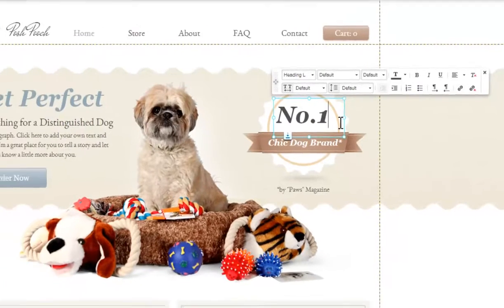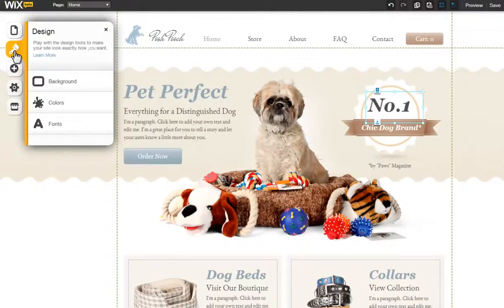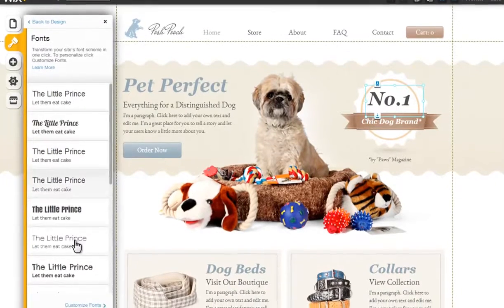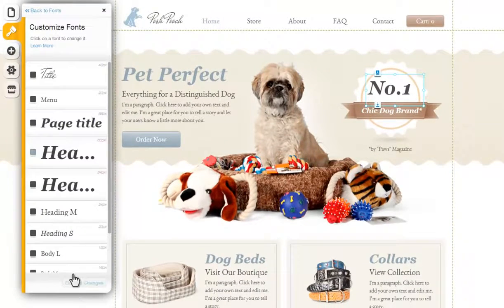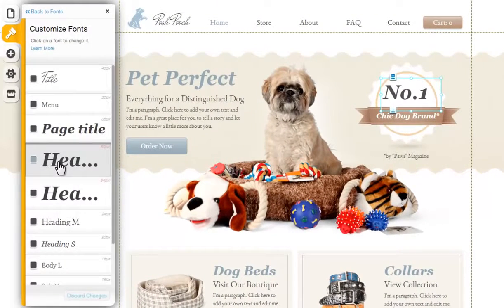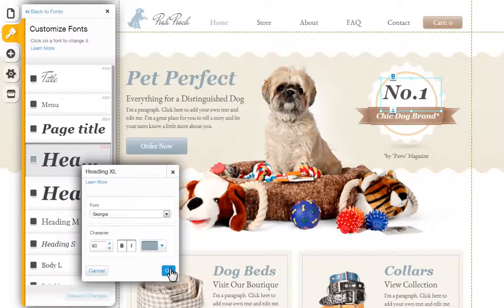Second, you will need to set your font styles via Design, then Fonts, then Customize Fonts. Now click a style to completely customize it. Choose your font type, character size, and color here. Then click OK.